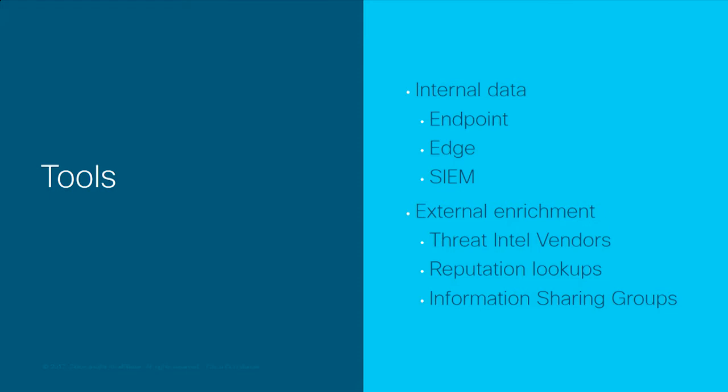We have external enrichment sources that we use on a daily basis, like information from our threat intelligence vendors, our reputation lookups, vendor and government alerts, information coming from sharing groups to which we might belong. The Cisco Integrated Security Architecture helps bring all of this together.